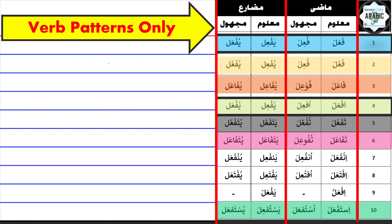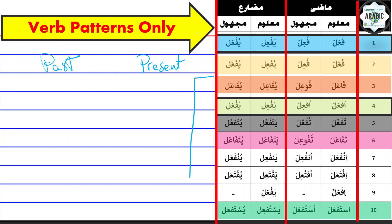What I always advise my students to do is basically to remember the present and then the past prefixes and suffixes. So with the present, you're always referring to, and I would say start with the singular. We're only going to do the singular referring to I, you masculine, you feminine, and then he and she.